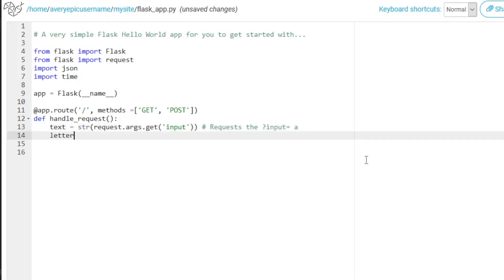And we're going to type in letter count, or this time we'll actually change this to character count, because that makes more sense. And that's going to equal the length of the text.